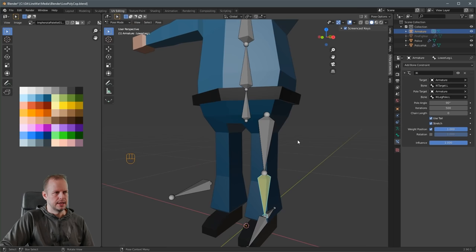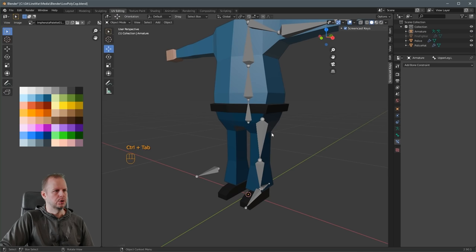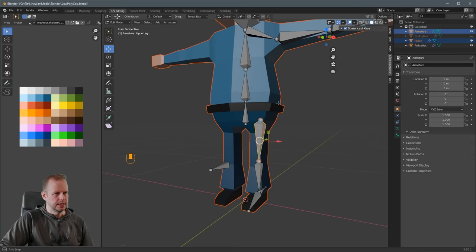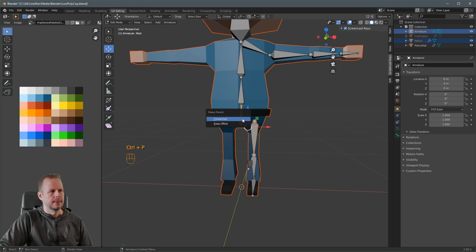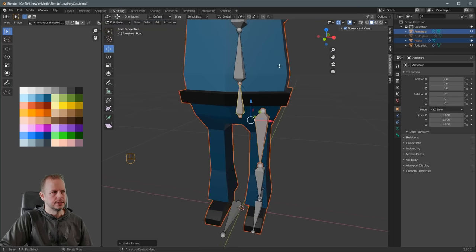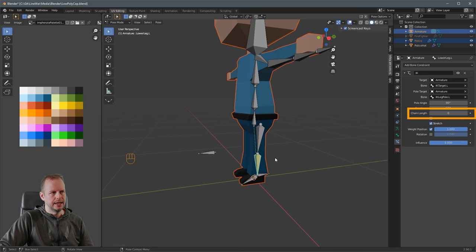If the character is acting up it may be because the upper leg bone isn't connected to the body. Press Ctrl-Tab to go to edit mode. If you move the leg and there's no dotted line, you need to connect it to the root bone. Select the upper leg, Shift-select the root bone, press Ctrl-P, and choose 'Make Parent but Keep Offset'. That creates a dotted line showing the leg is now connected. Go back into Pose Mode with Ctrl-Tab, select the lower leg joint, and set the chain length to 2 so it only affects those two bones.